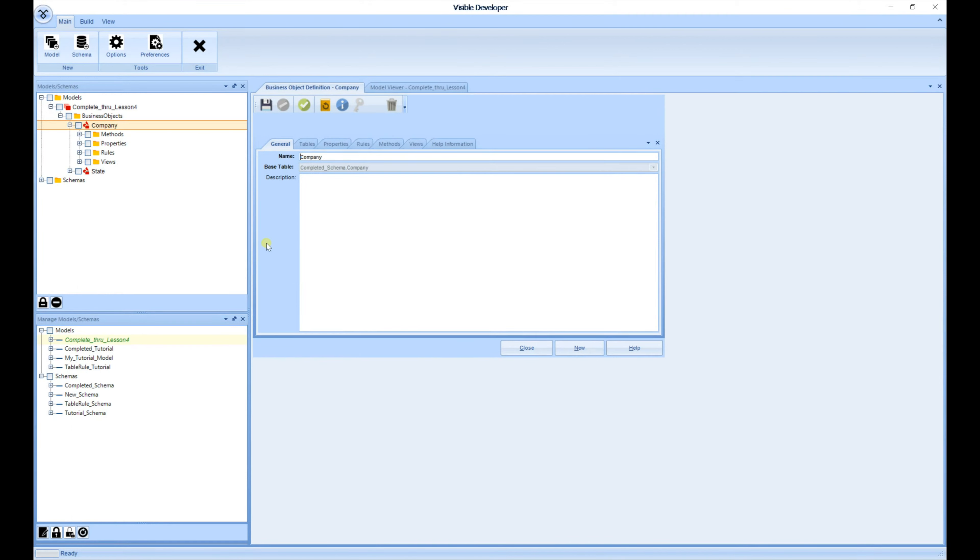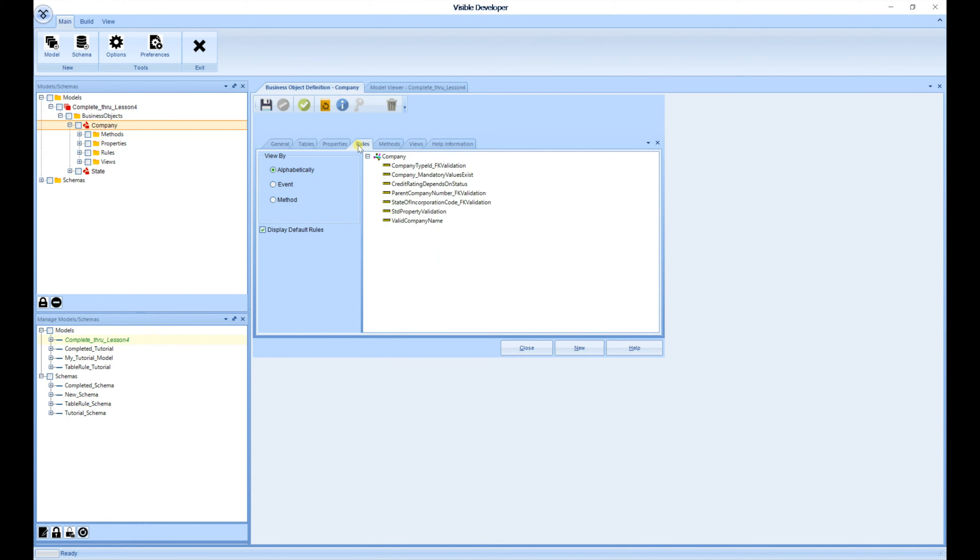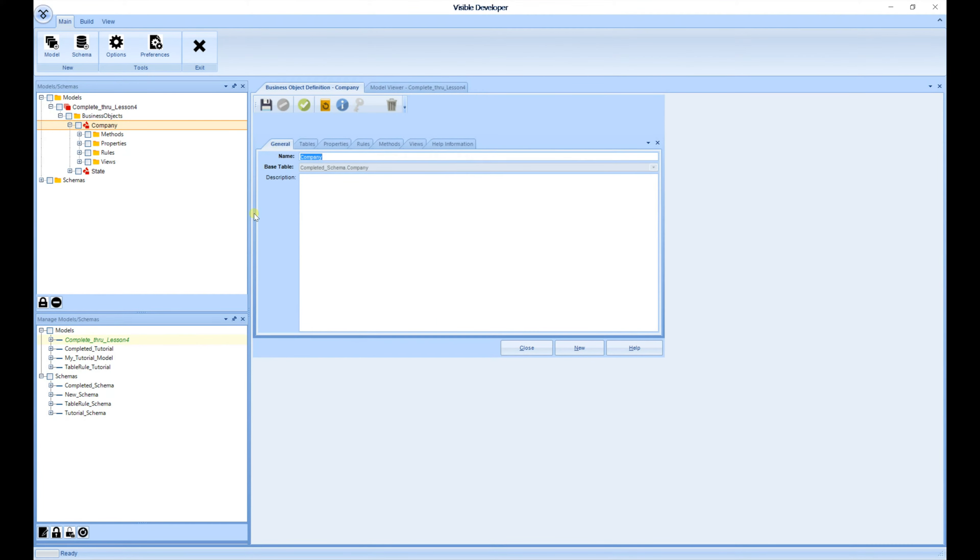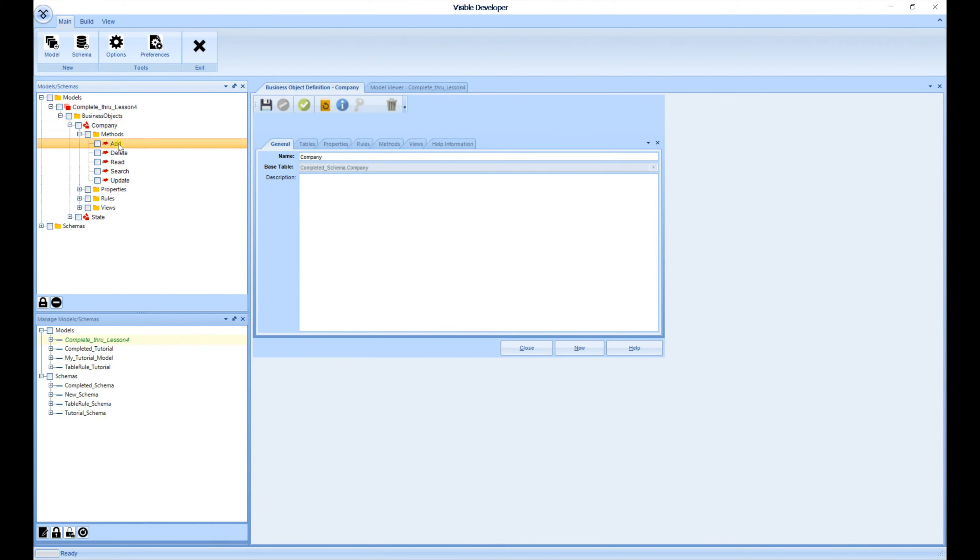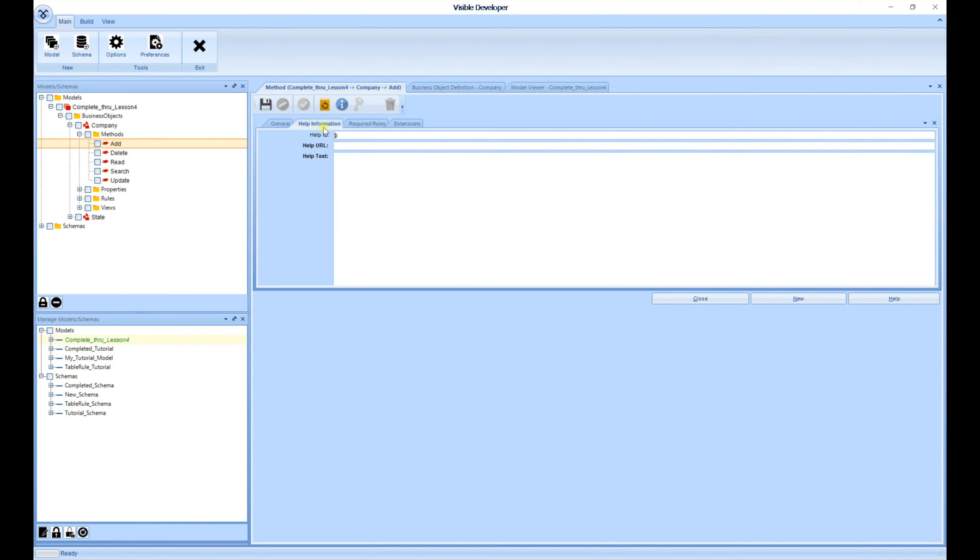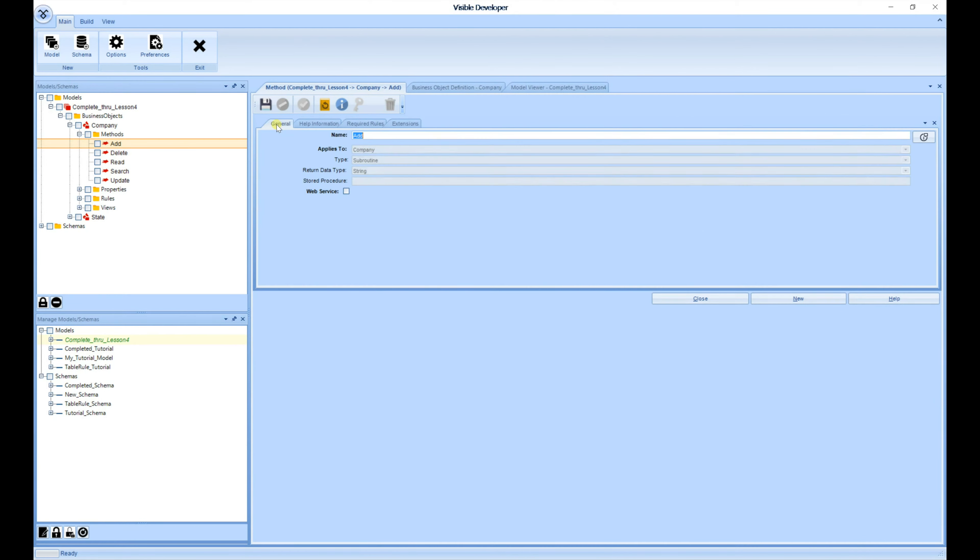Under the Company Business Object, you'll have your different tabs that you can select and choose and make any changes where necessary. Next, I'm going to open up the Methods for Add. And again, another tab is opened, and you can cycle through each tab to make any necessary changes.